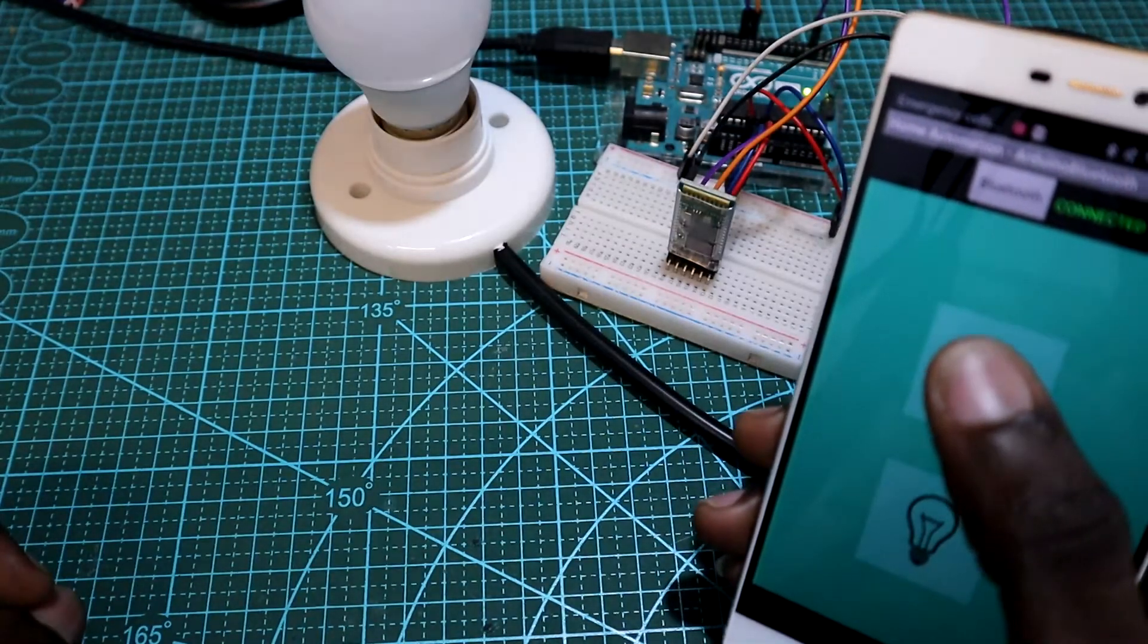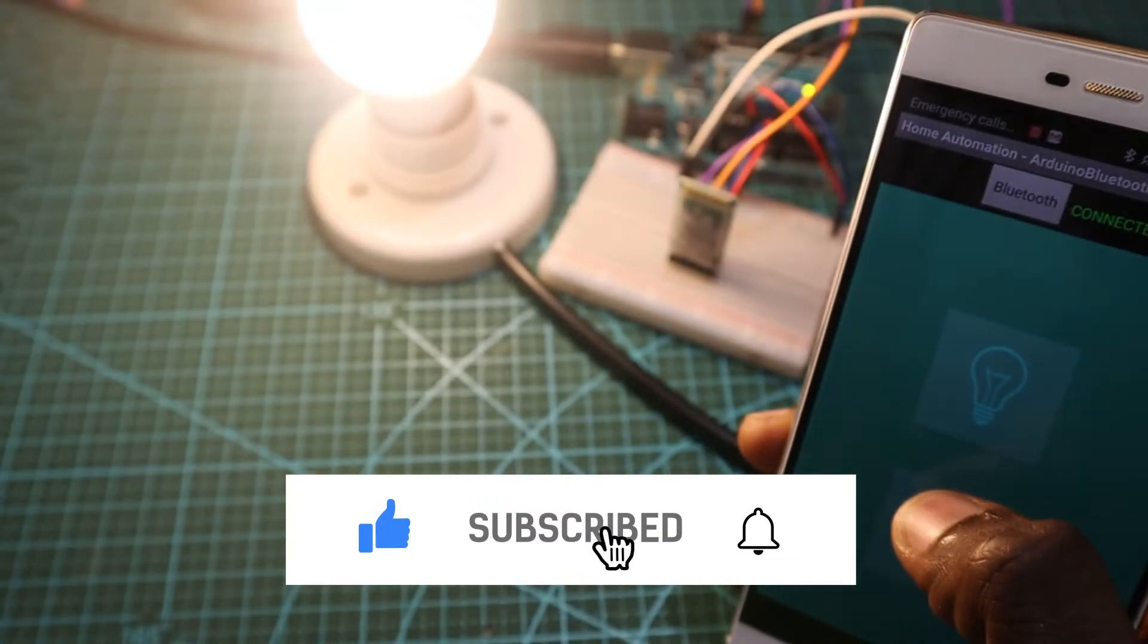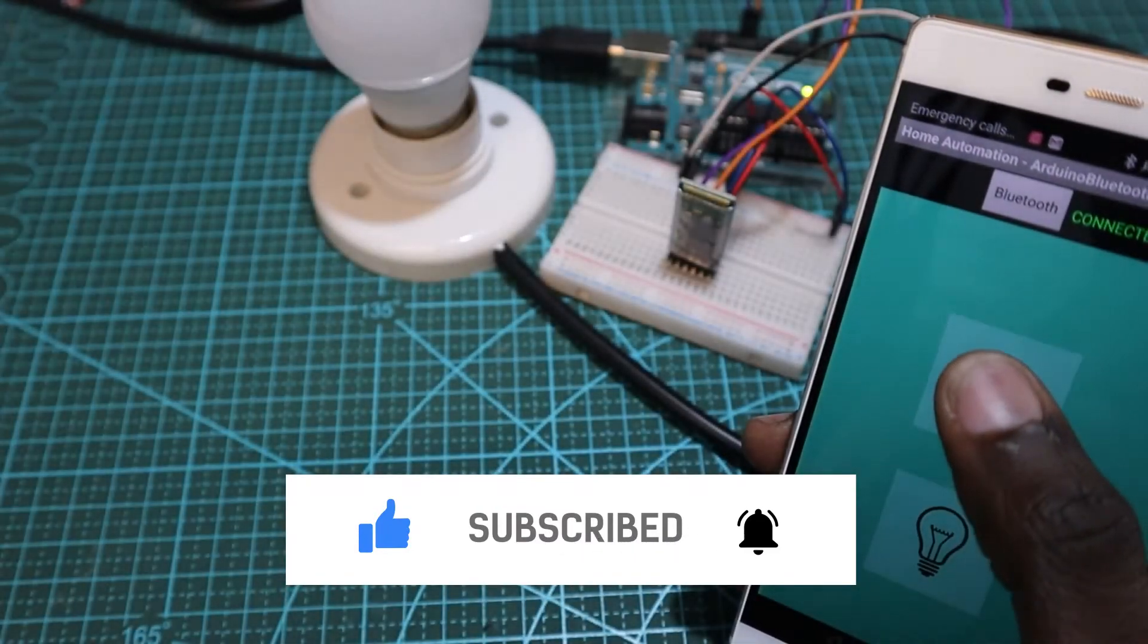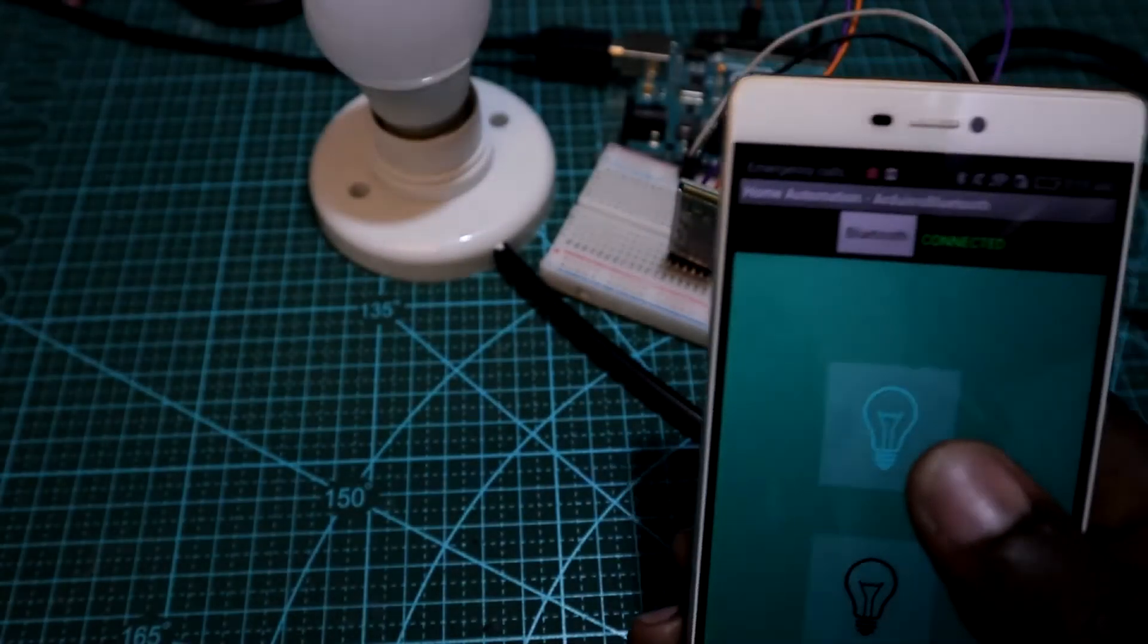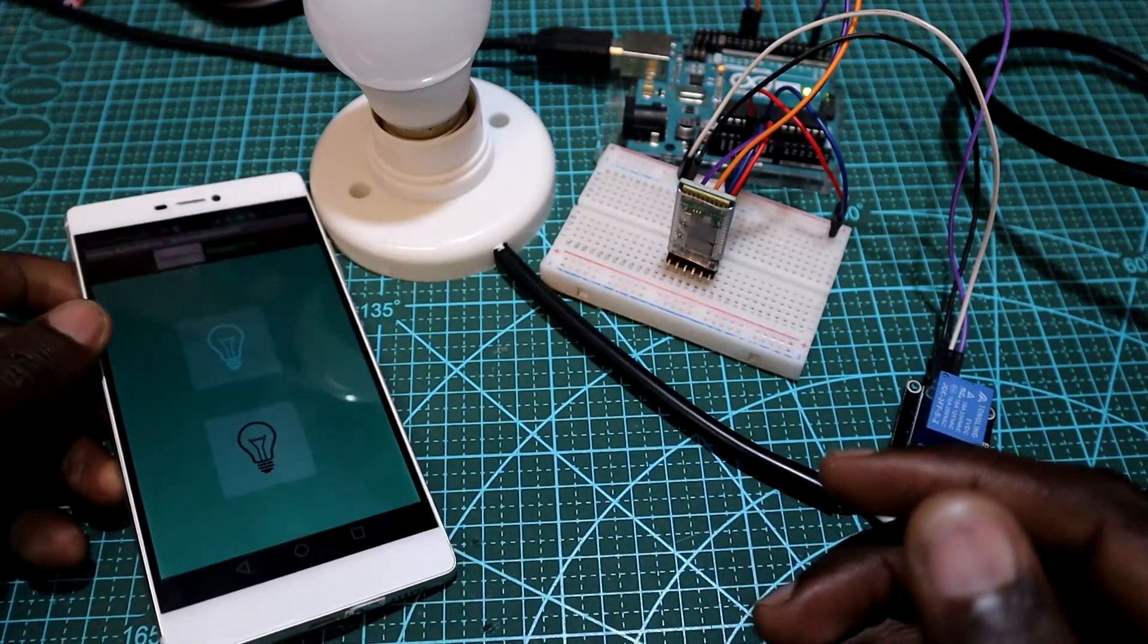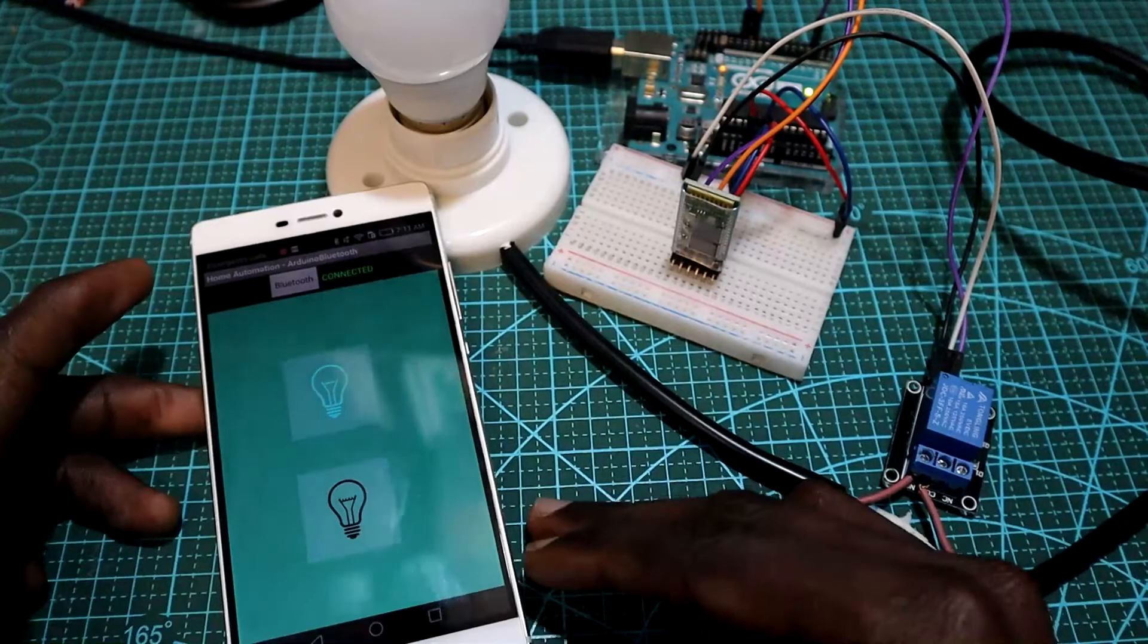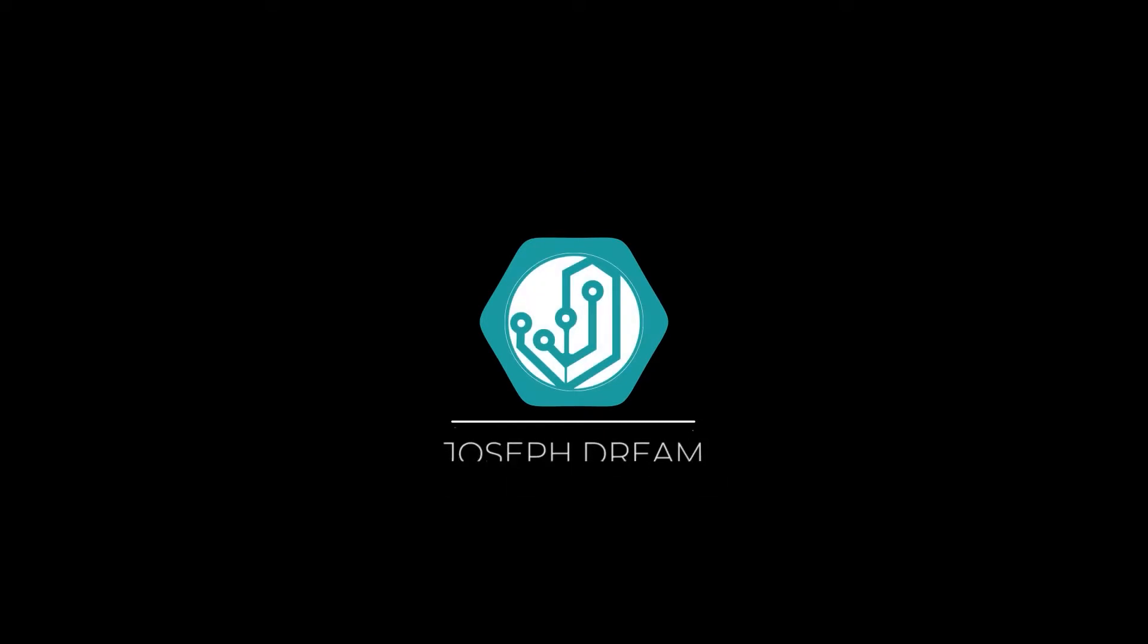Hey guys, welcome back. In the previous video we created this Android app, made some changes in the code on Arduino IDE and tested it. Today we'll start writing the code in Python to create our personal assistant and this way controlling our Arduino board using Python. So guys, let's get started.